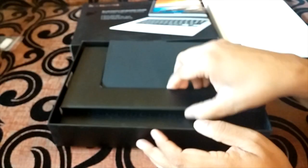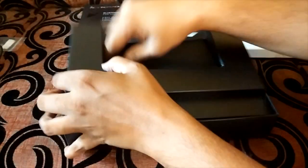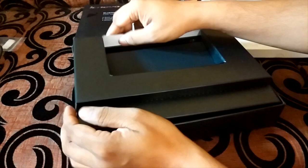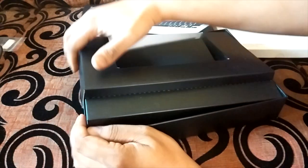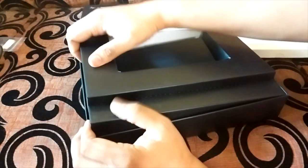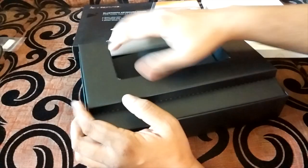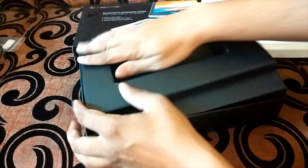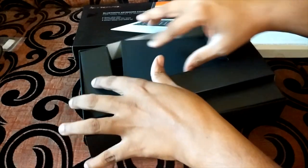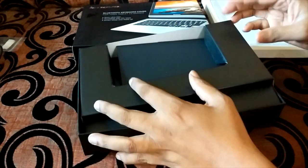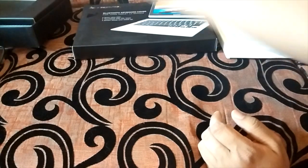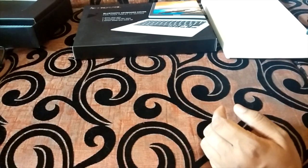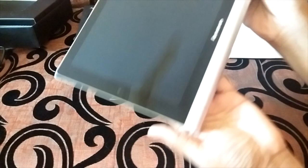So that's pretty much it, not bad. We don't have headphones or anything with this, just the charger and USB data cable. So let's take a look at the tablet itself.